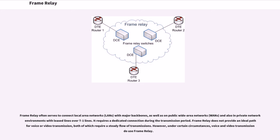It requires a dedicated connection during the transmission period. Frame Relay does not provide an ideal path for voice or video transmission, both of which require a steady flow of transmissions. However, under certain circumstances, voice and video transmission do use Frame Relay.